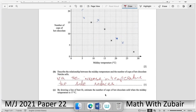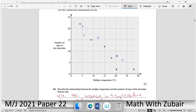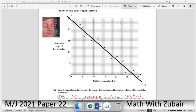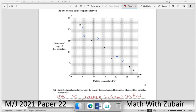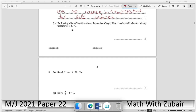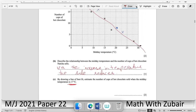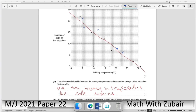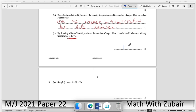Part (c): by drawing a line of best fit, estimate the number of cups sold when midday temperature is 17°. A line of best fit balances points above and below. Drawing the line and reading at temperature 17, move up from 17 on the x-axis to where the line intersects — the answer is approximately 10 cups.